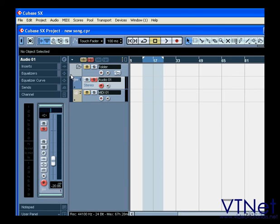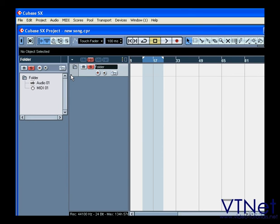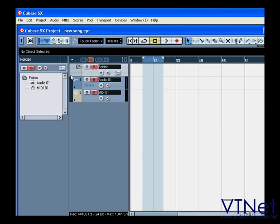You can collapse and expand the Tracks folder in order to hide or show the tracks inside.